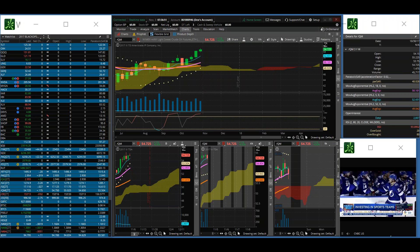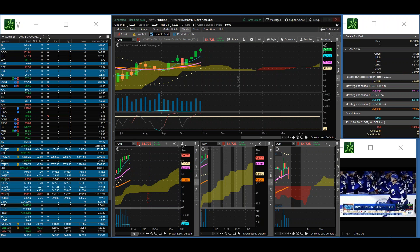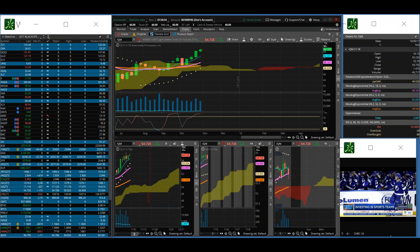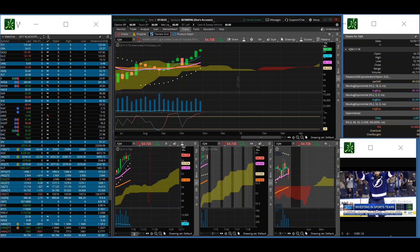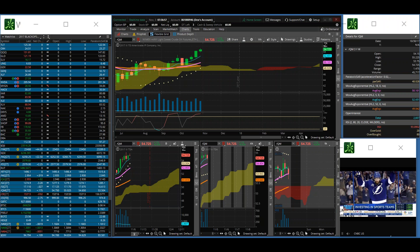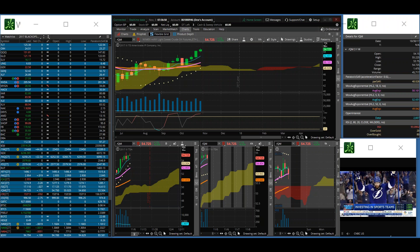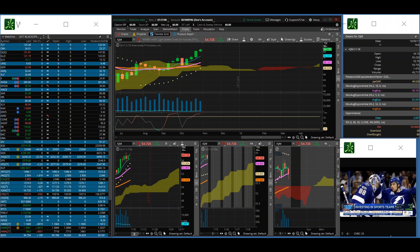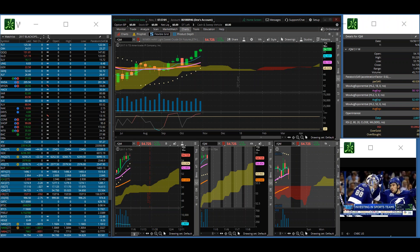Thank you for tuning in to another edition of Premarket Pulse Scan. Today is Friday, November the 3rd, 2017, better known as Take Back Friday.